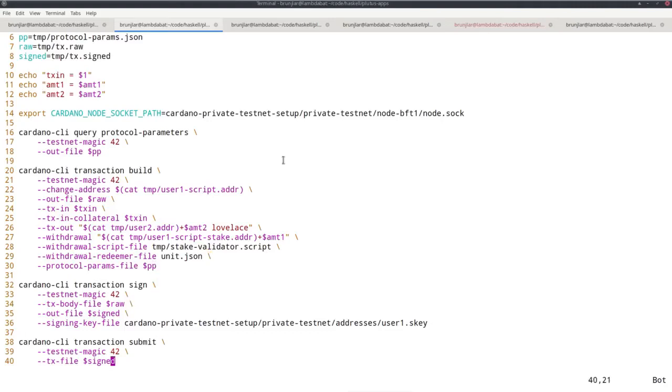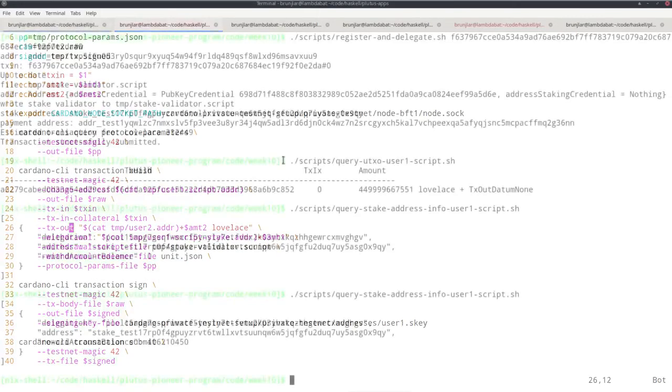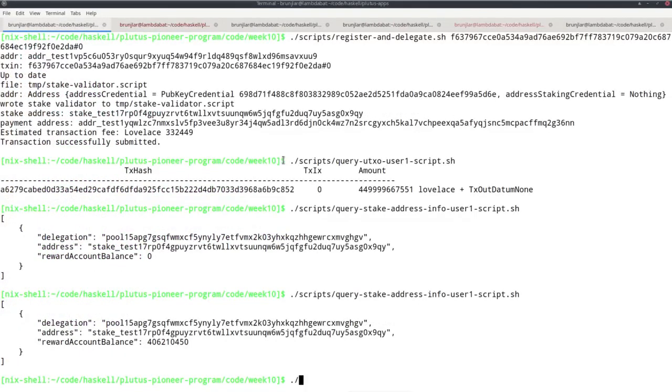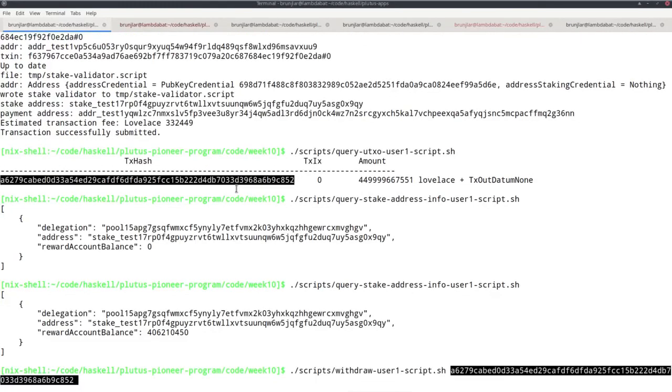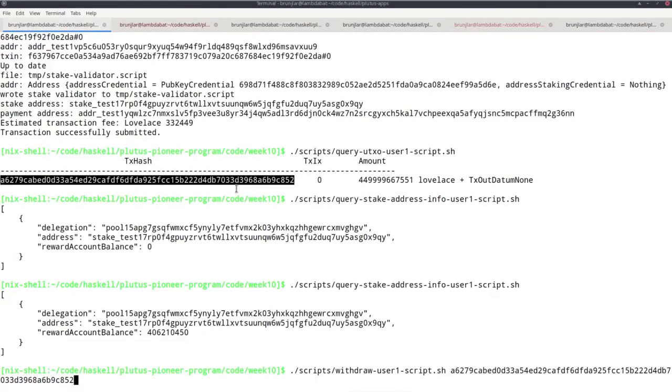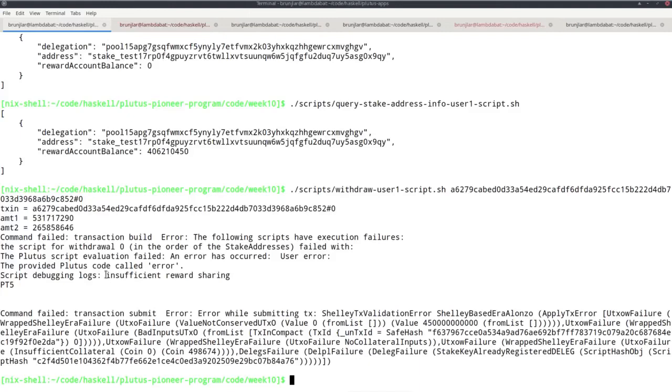But before I try that, I want to show how it fails, so to prove that it actually works and enforces that the specified address, in this case this user two address, indeed gets paid half the rewards. So let me just for the moment delete this line, so I just don't pay user two. Now let me try what happens. As input, I can use this UTXO. Actually, I have to use that UTXO because it's the only one sitting at this address. And we see it doesn't succeed. And we also see that we get debugging logs: insufficient reward sharing. If you recall, that comes from our trace if false in the Plutus code. So the condition is not satisfied that we paid at least half to the provided address.